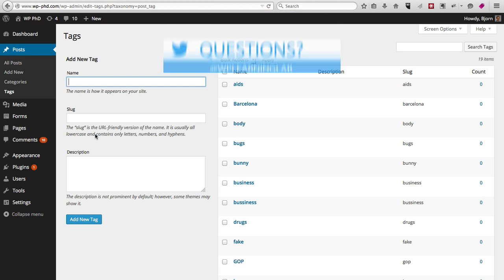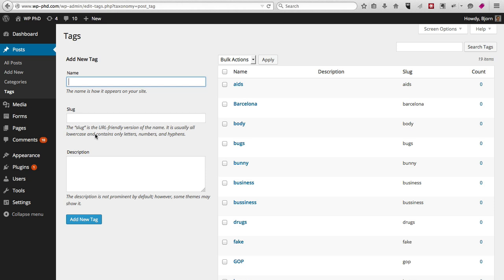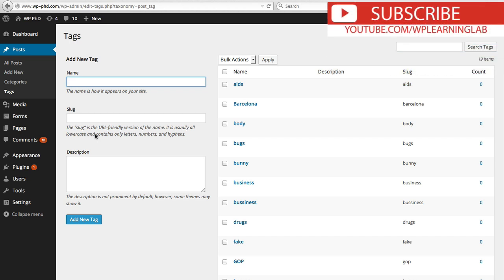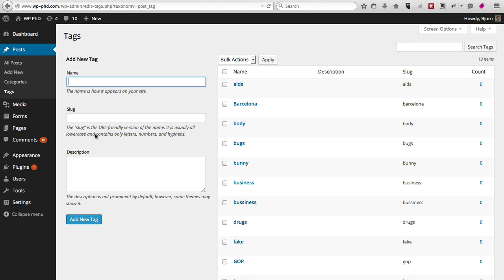So if you're writing about football in the football category, and say your article that you're writing or the video you're recording is about cleats or about the best type of leather football, then the category would be football but the tag could be equipment, or the tag could be leather football, or the tag could be cleats. So it's more of a descriptive term of what that article is about specifically.